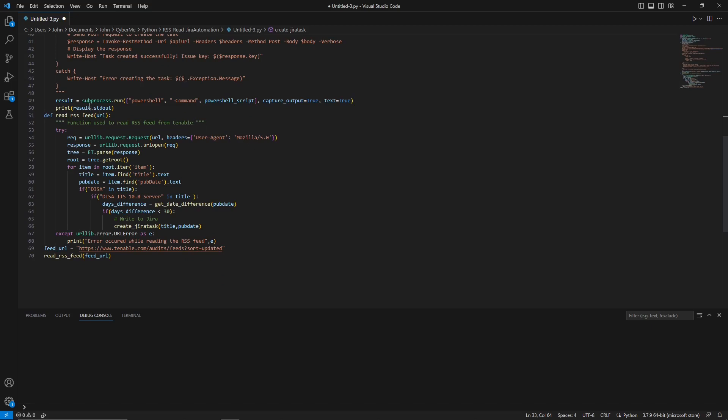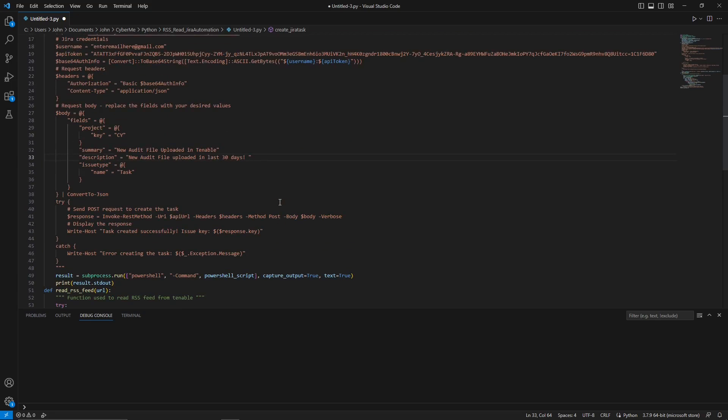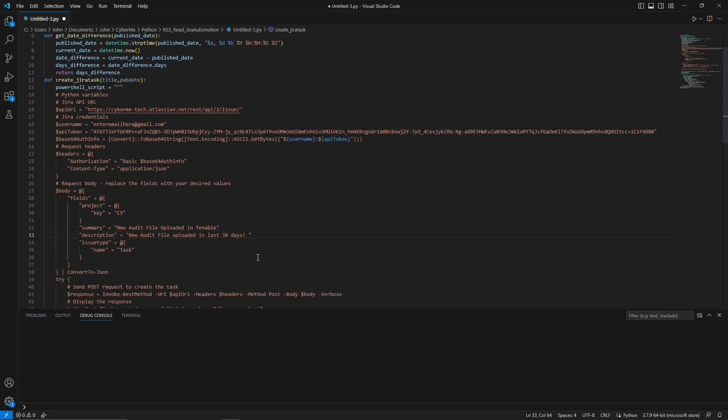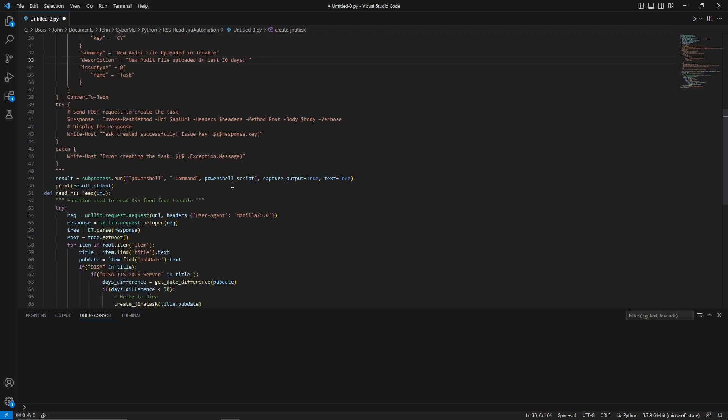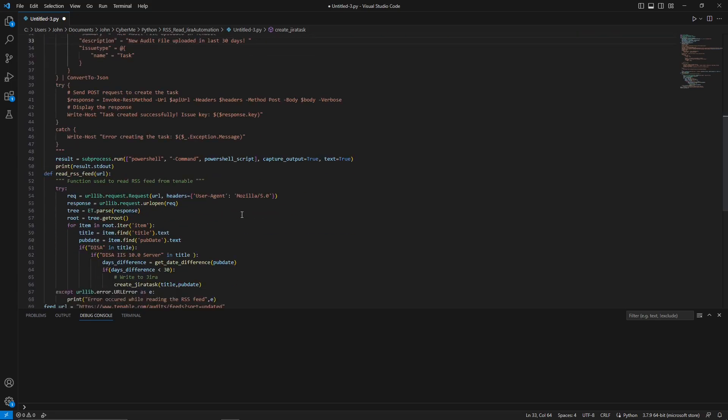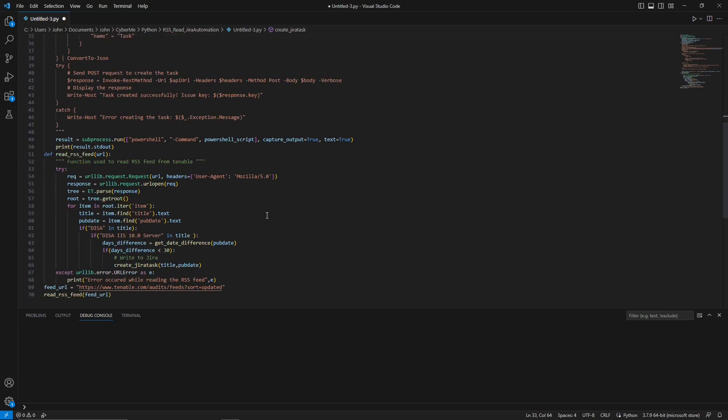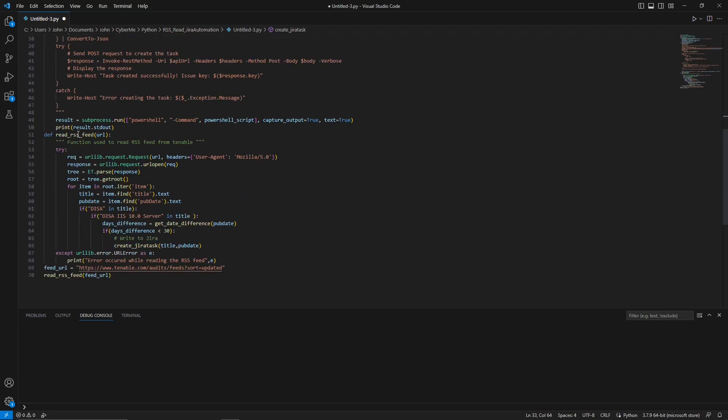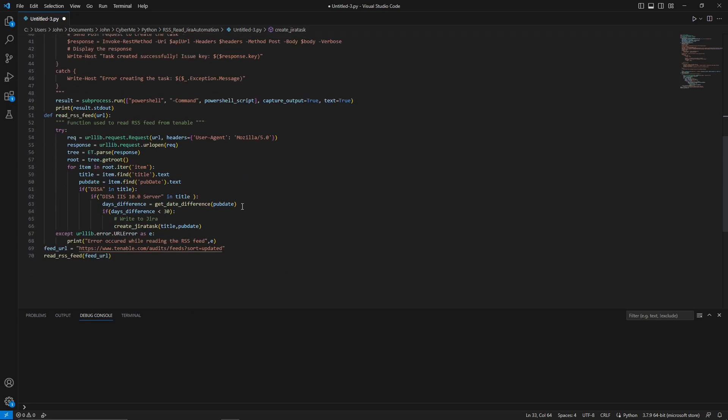And if we scroll down here, this is where we are actually going to execute this PowerShell. So subprocess.run, we're going to use PowerShell. We're going to use the dash command argument, PowerShell script, and we're going to capture the output and text is true. PowerShell script is this right here. So if you happen to change this, make sure you change it down here. And we want to get the result of the script.